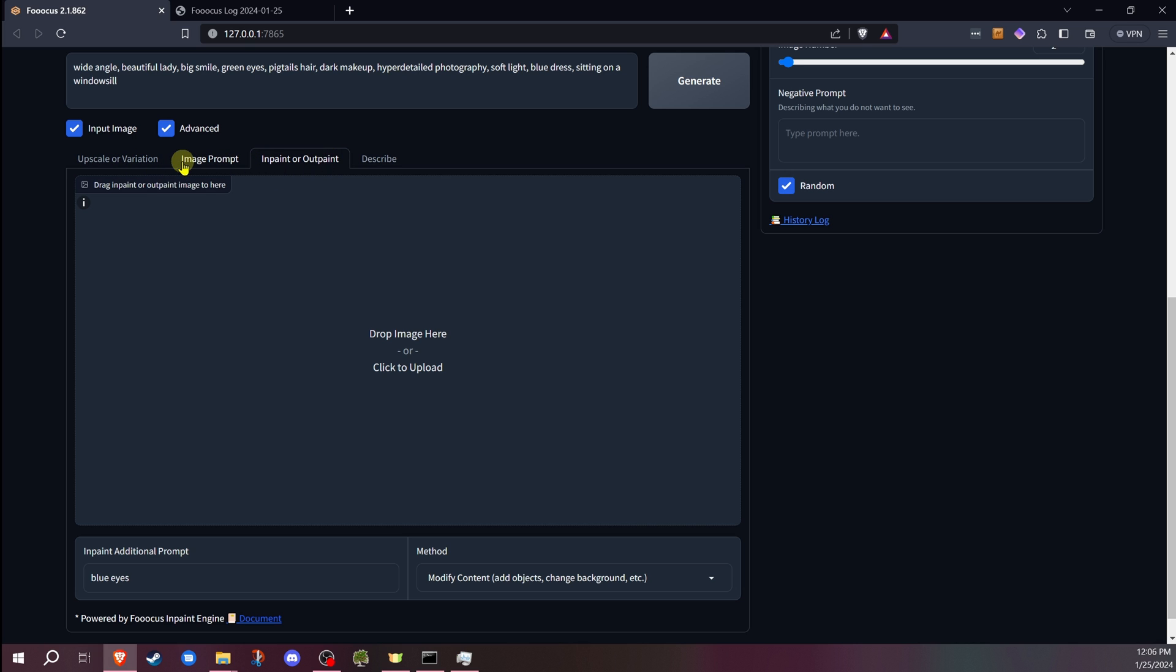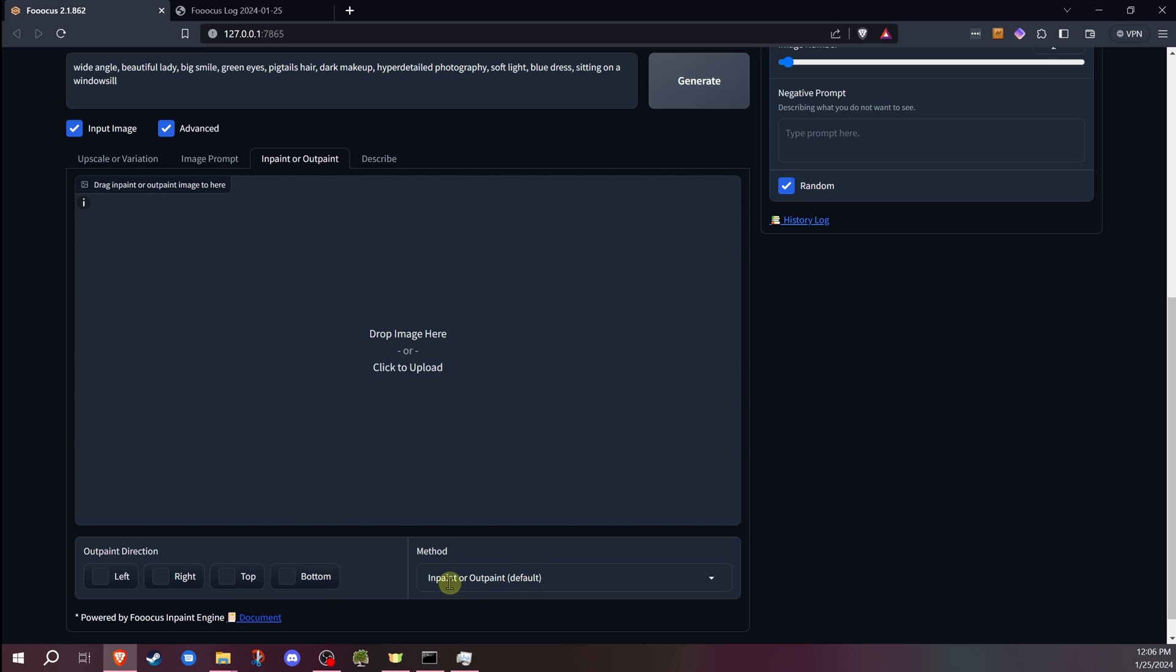I do have other videos that cover these features, the outpainting, upscale, variation, image prompt. Those will be included in the description as part of this series. You want to be on inpainter outpaint default. That's the one we're going to be using to start off with. I'll show you the differences between those. Depending on what you're doing, you may find some work better than others for certain things.